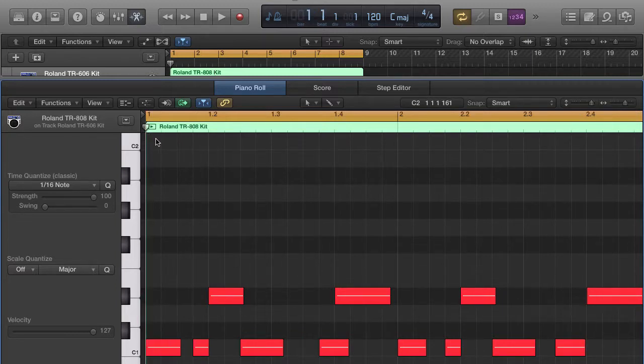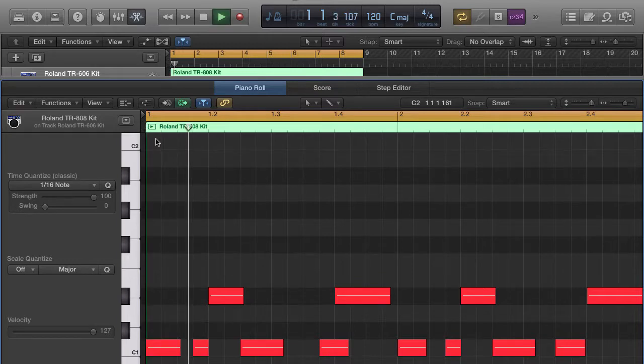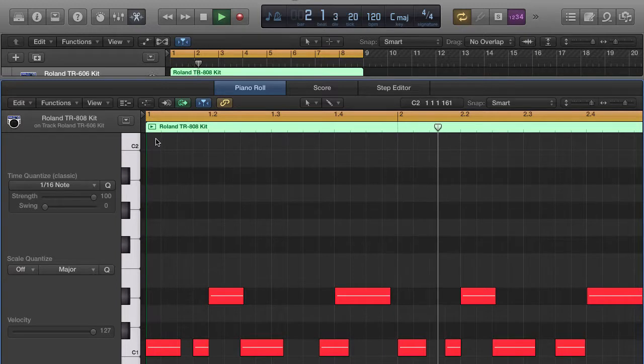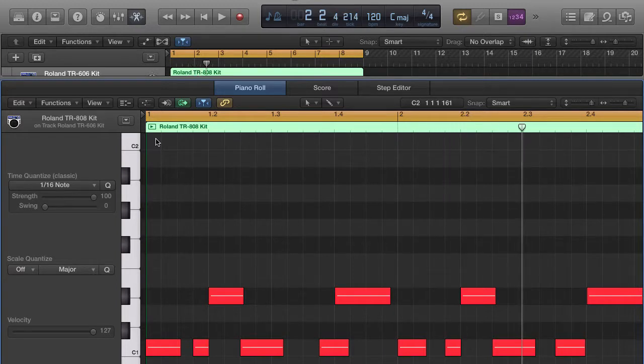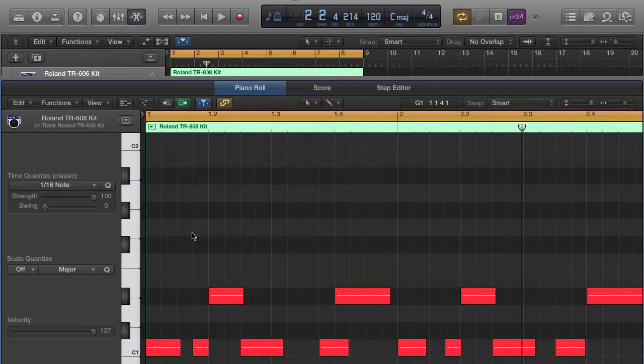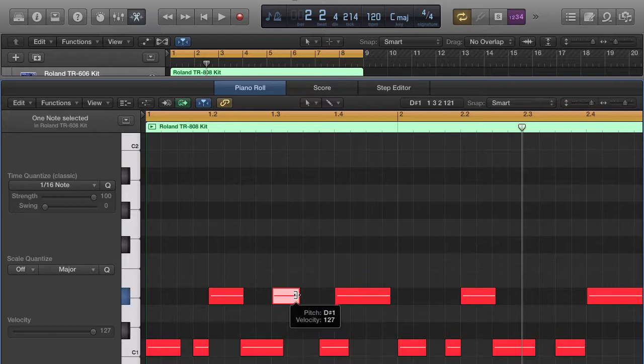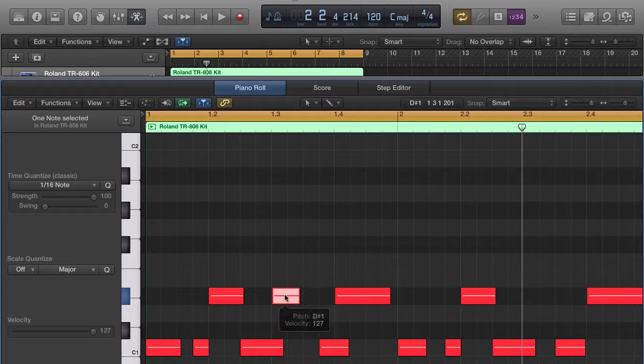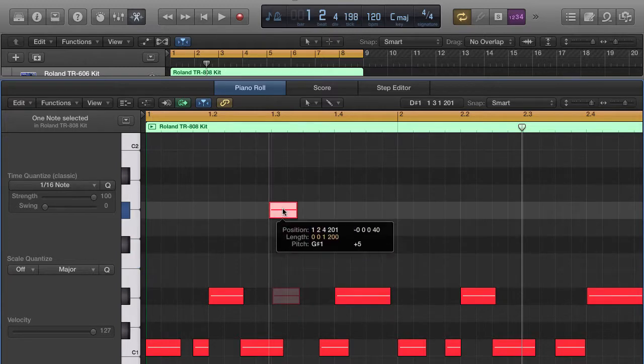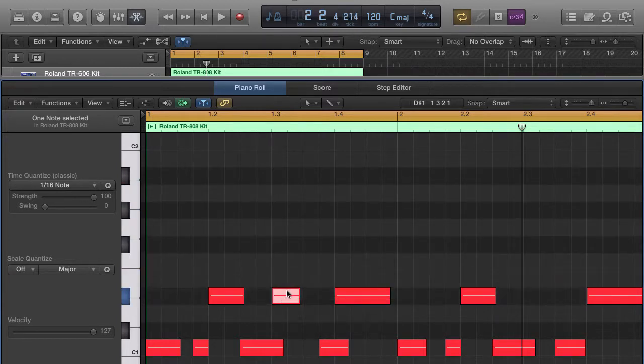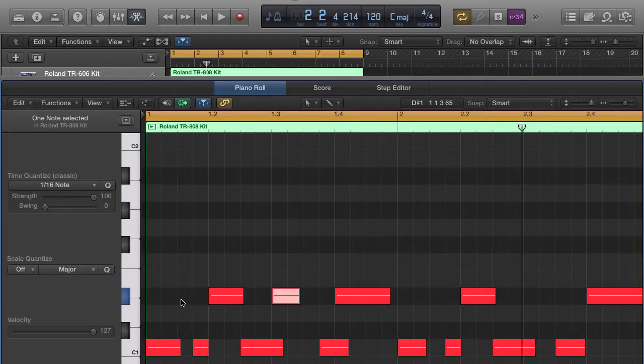The last thing I'm going to show you as far as editing is how to create MIDI notes in the grid, or you could say the piano roll. If you push down Command and hold that down, you're going to see a pencil. Click anywhere on the grid and now you have a new MIDI note. I can even click here.